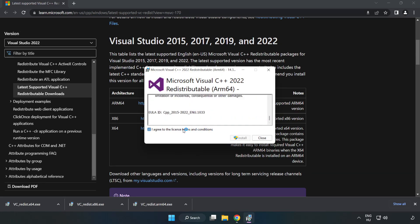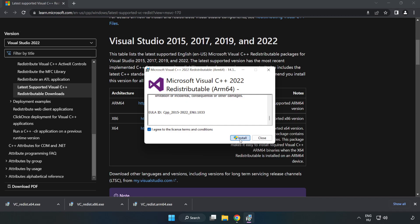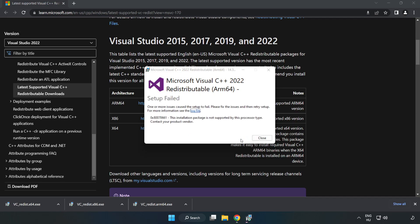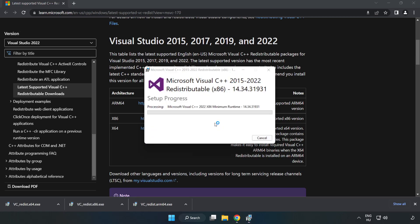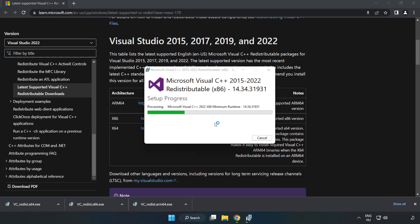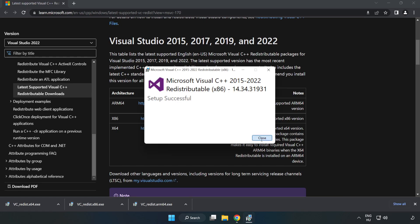Click I agree to the license terms and conditions and click Install. If it fails to install, no problem. Repeat for the other. Click Close.